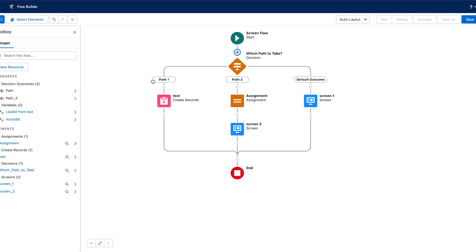When you are making a flow in Salesforce and you want there to be a decision point where the flow could go one way or the other, you can use a decision element. This allows you to have multiple paths with different sets of actions for each of those paths.